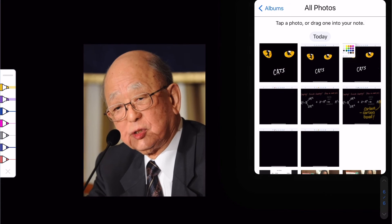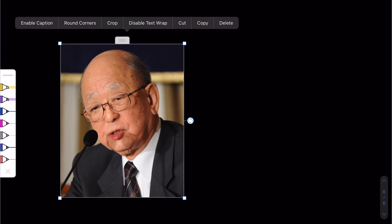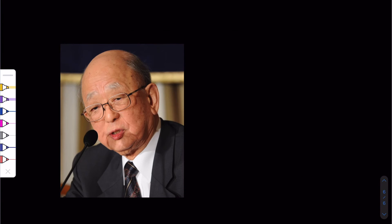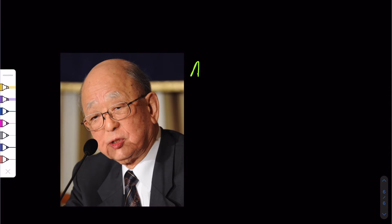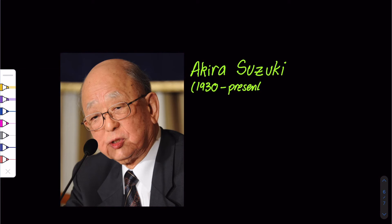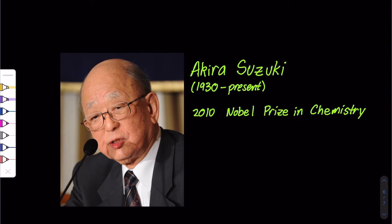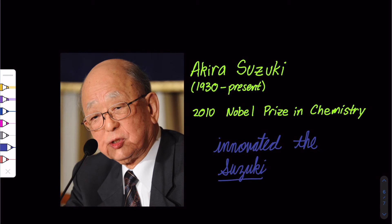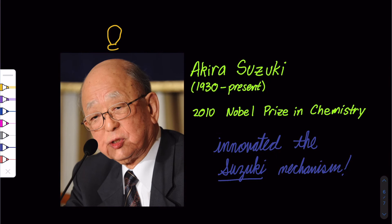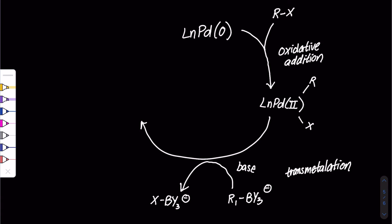Suzuki won the 2010 Nobel Prize in chemistry. His discovery inspired so many industrial processes. Green chemistry was never the same.